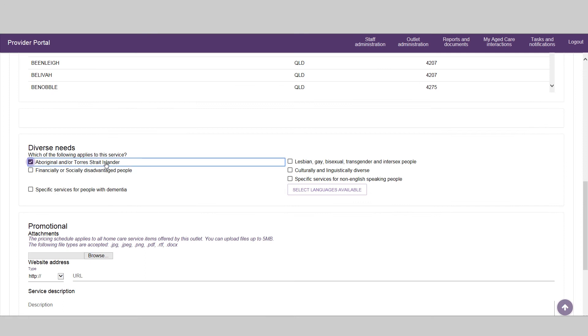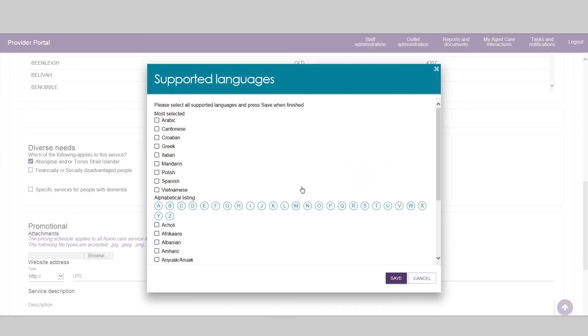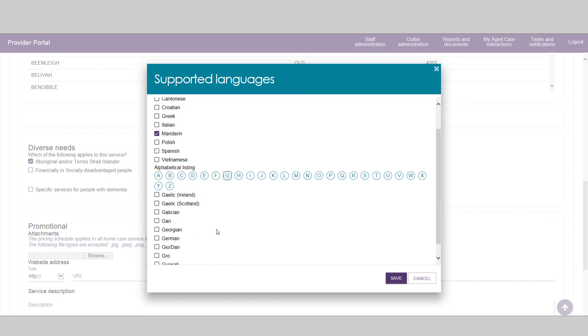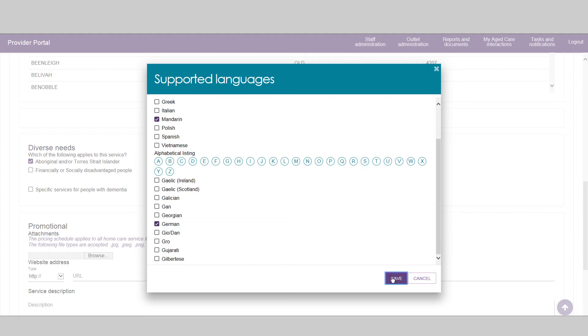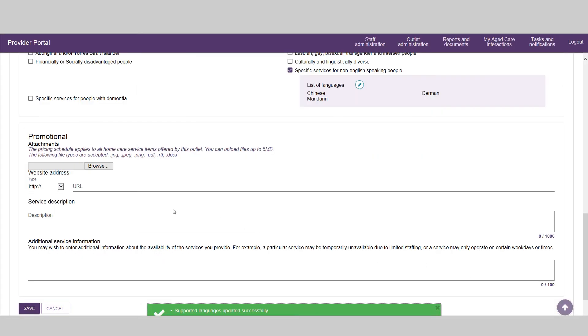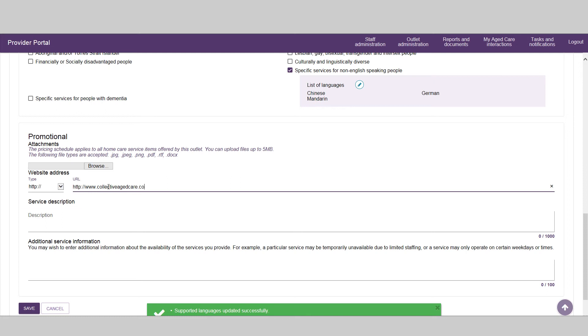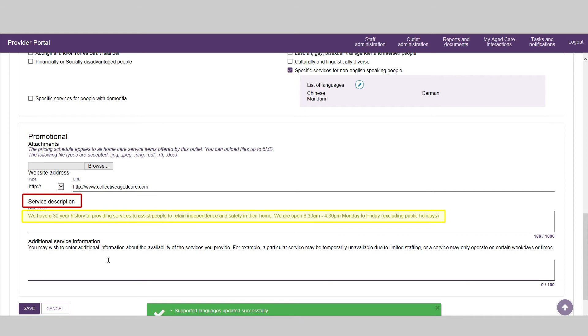You can tailor your service information to reflect the services you offer and include a link to your website. Note that any attachments will be available for portal users but will not be displayed in the service finder. You can add a service description to reflect the services you offer, as well as add any additional service information.